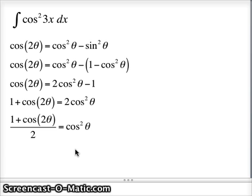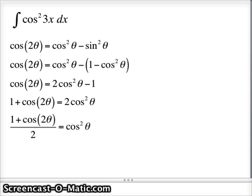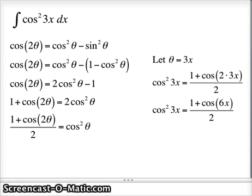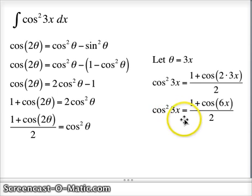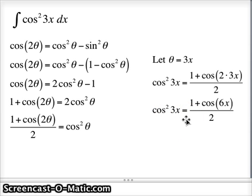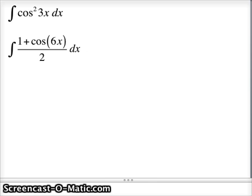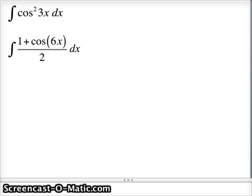But I don't want cos²θ; I want cos²(3x). So replace θ with 3x: cos²(3x) = (1 + cos(6x))/2. And that's what I need to integrate. The integral of cos²(3x) becomes the integral of (1 + cos6x)/2, which requires two integrals: the integral of 1/2 dx plus the integral of (1/2)cos(6x) dx.